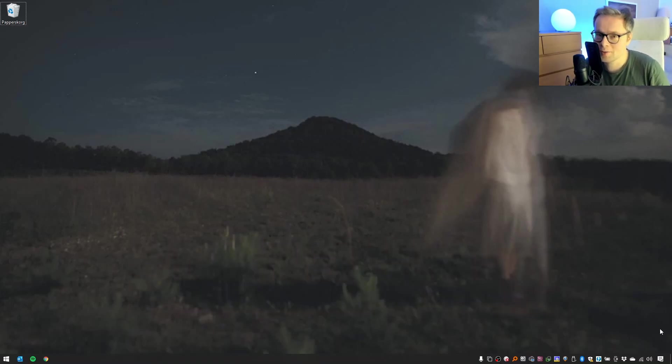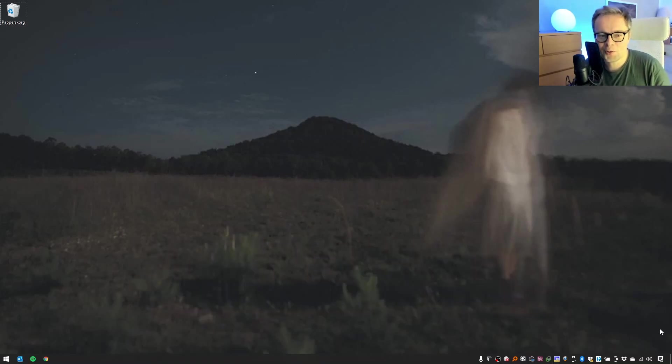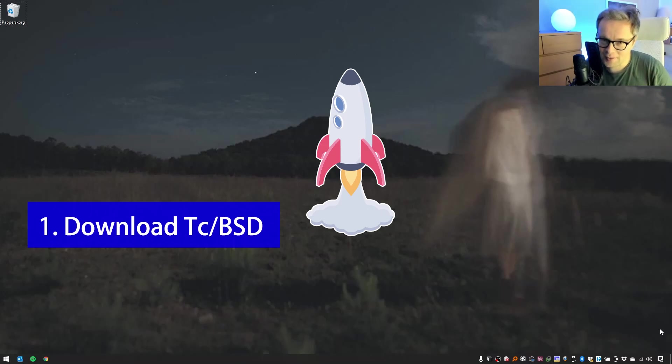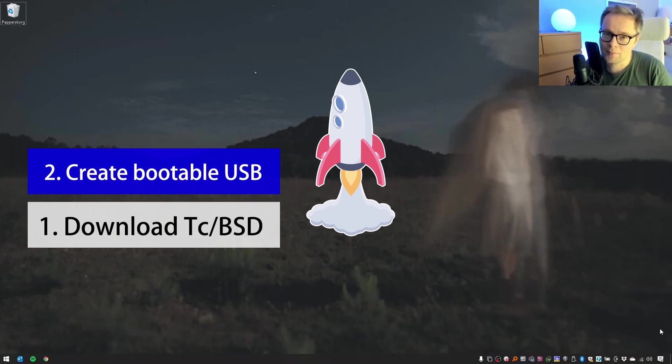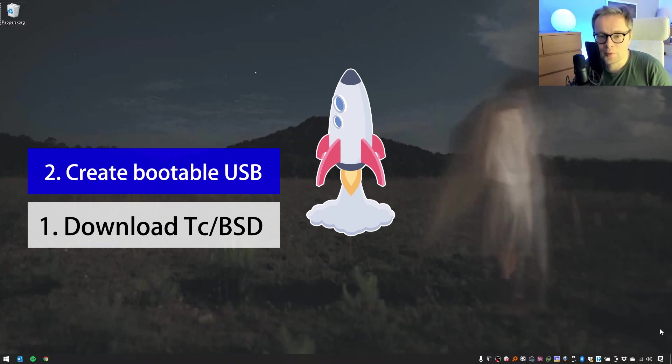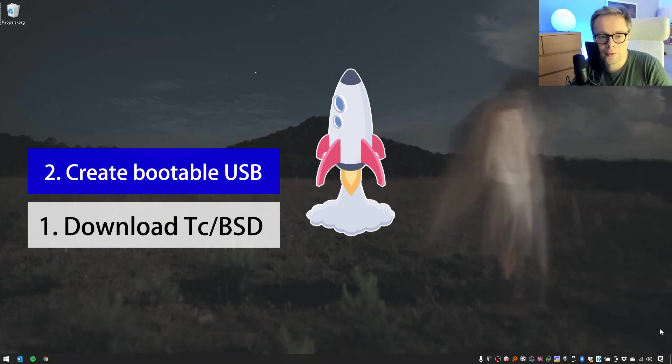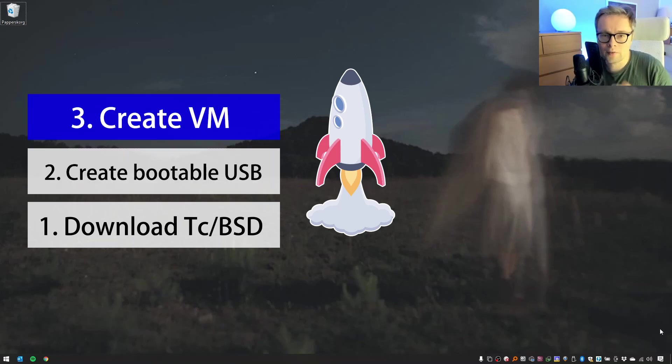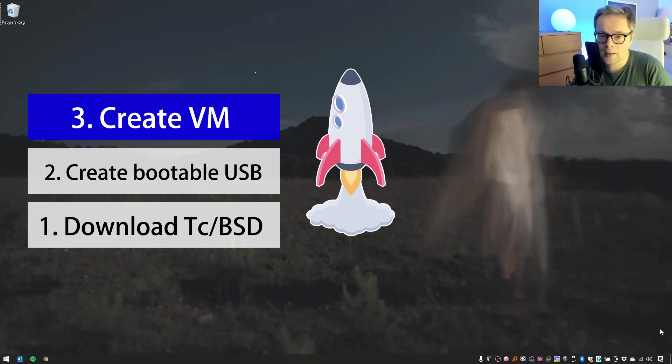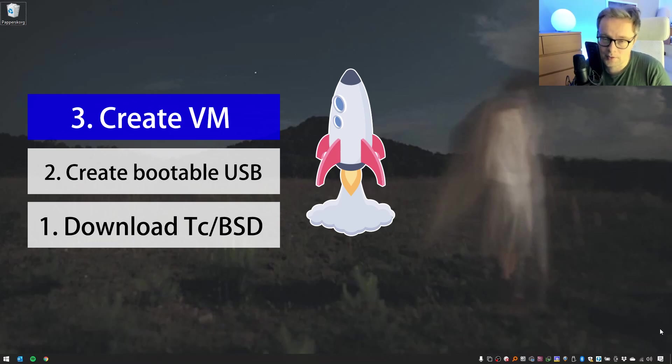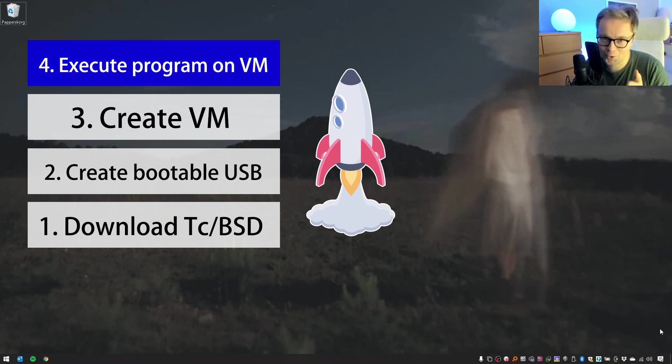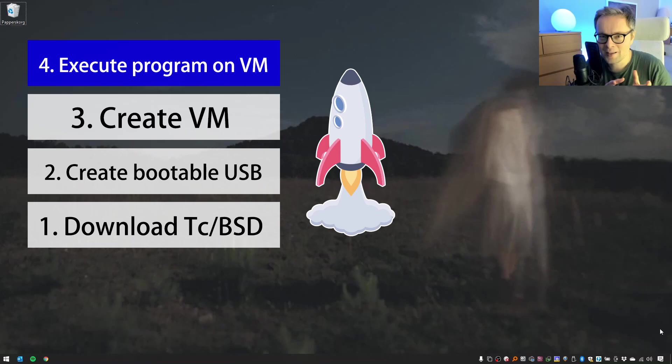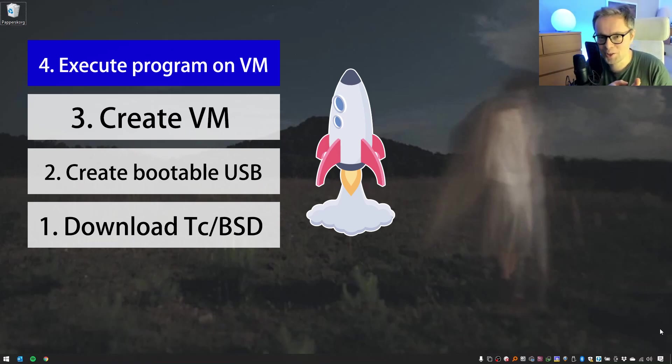So we're going to do this together as a four-stage rocket. First, we will download TC/BSD from the Beckhoff website. We will use Etcher to create a bootable USB stick with this downloaded file. The third thing we will do is to create a virtual machine in VMware Workstation Pro and install TC/BSD from this USB stick. The fourth and final thing that we will do is to connect to this virtual machine using our development environment, write a tiny application, compile it, put it on the virtual machine and run it.